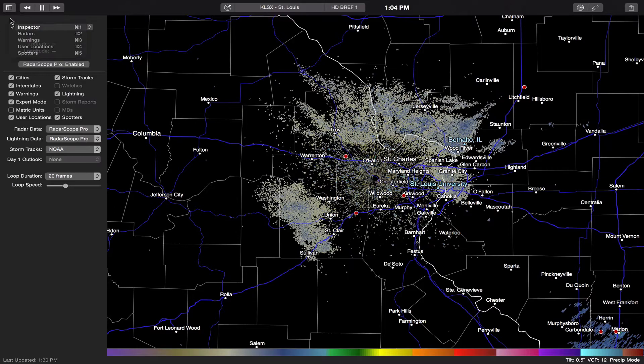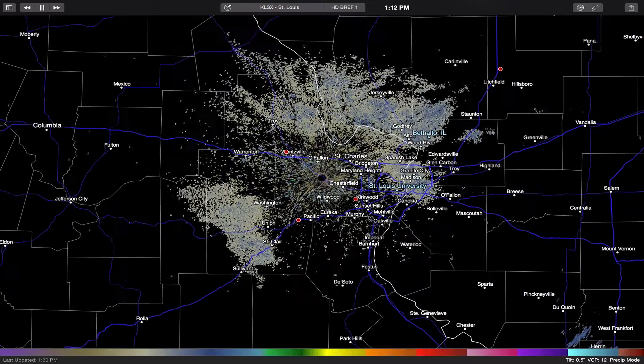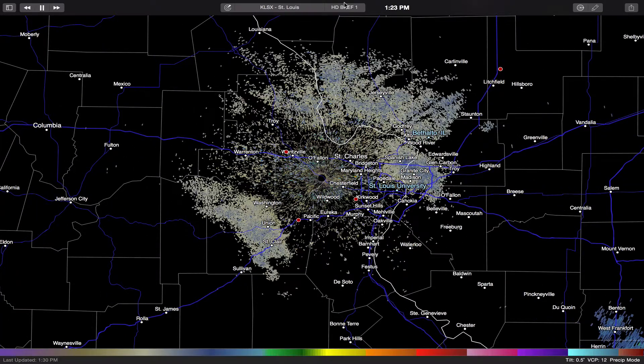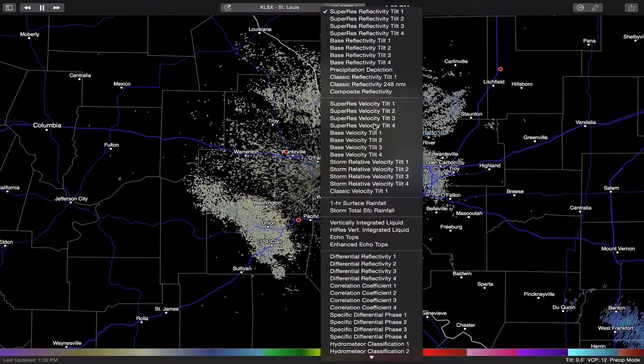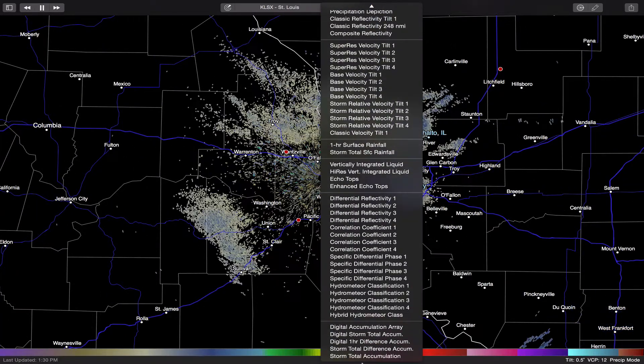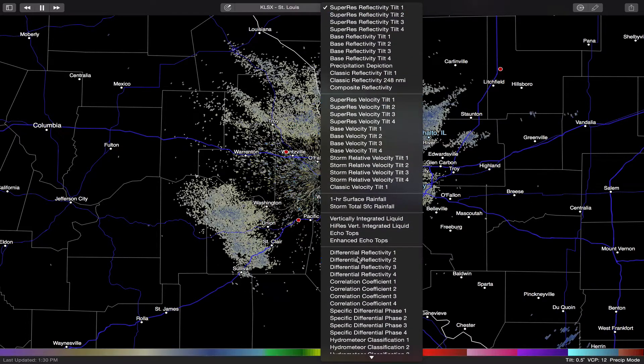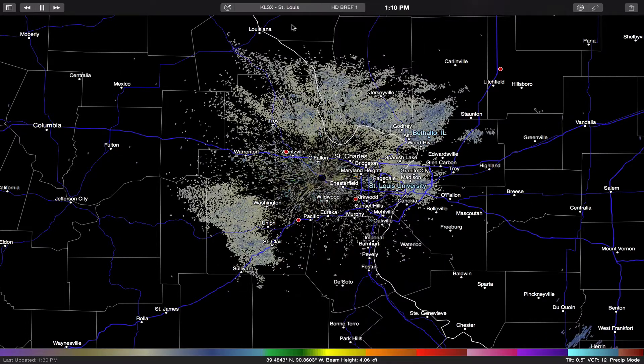It's worth every penny for a guy like me. You can see it's flat, just like iOS 7 Plus and Yosemite. And of course, here's where I select all the different radars and all the different products that the radar offers.